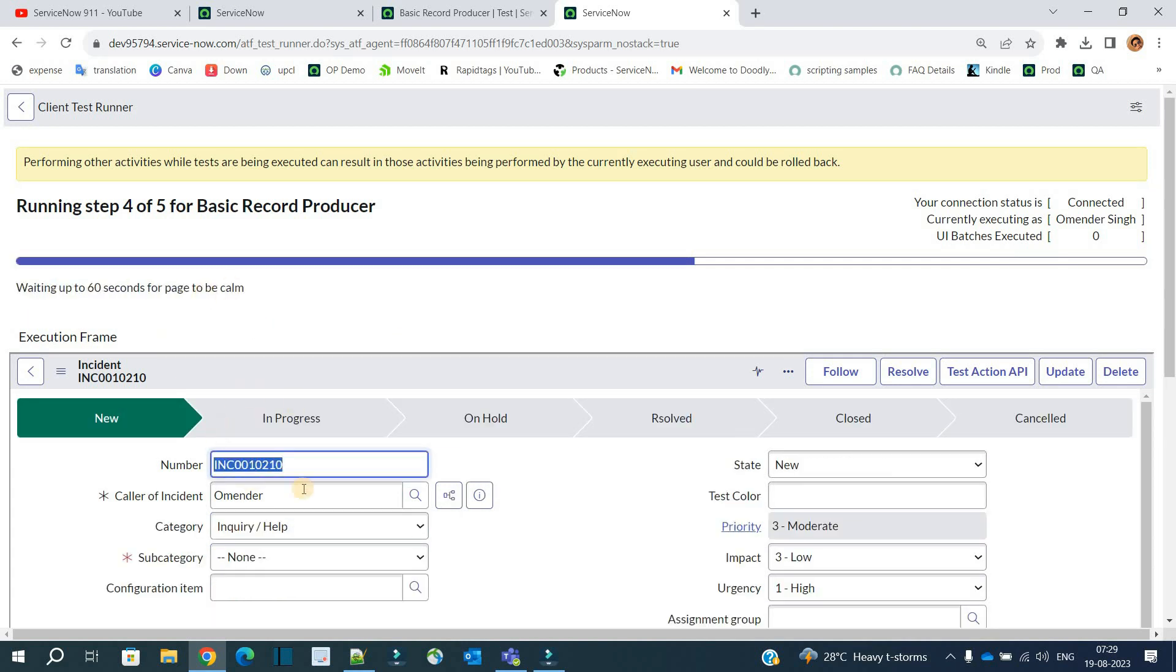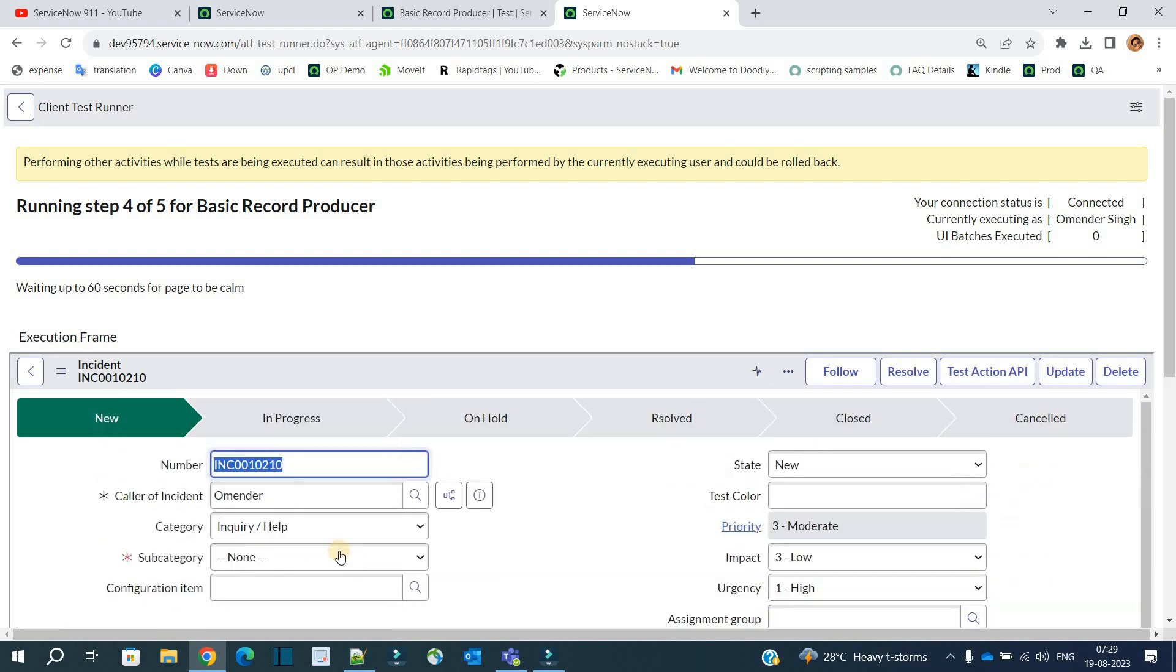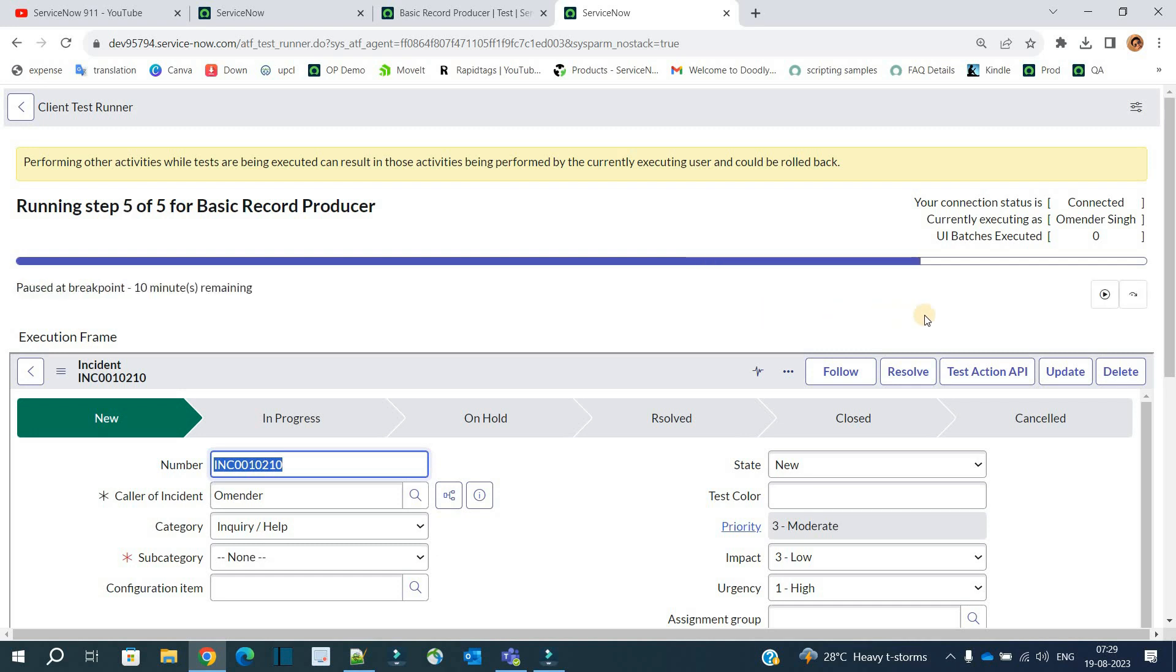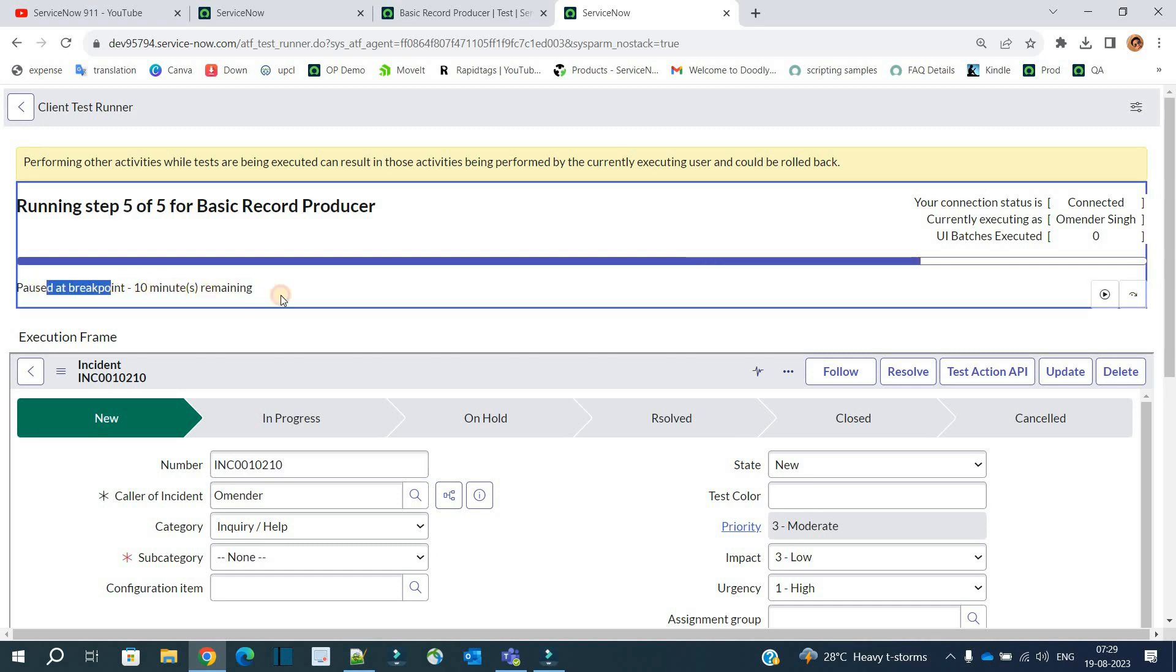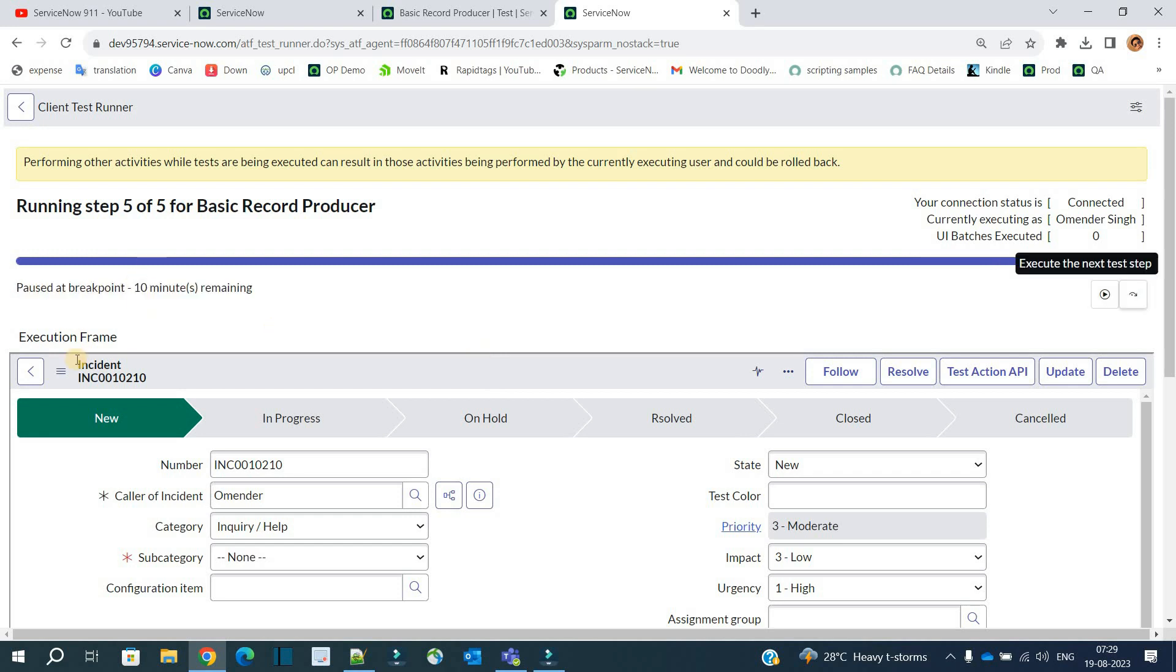Again, you see the same thing happening. It is coming to step number four. Click on it. Step number four is opening the incident, so incident is opened properly. Step number four is also complete. Again, it is paused for 10 minutes, that is on step number five. Click on it, next step.